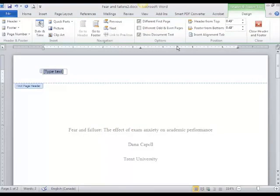Now I've got a space at the top of the page and I'm going to include two pieces of information in my header: a running head, which is a shortened version of my title, and a page number.